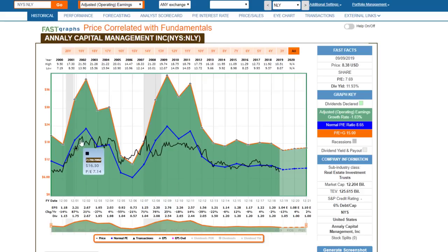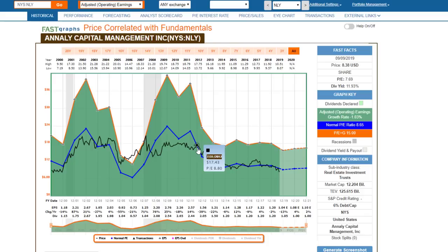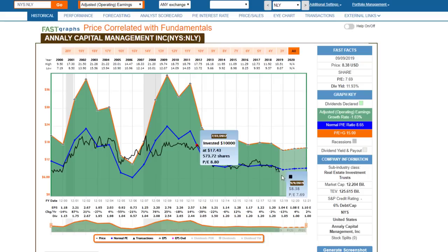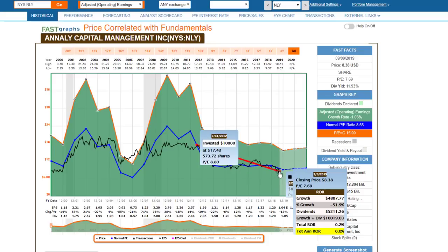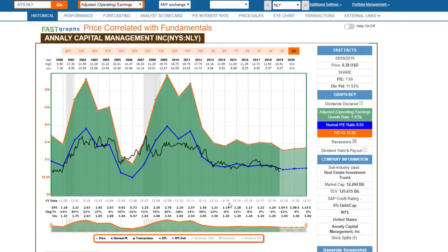It's obvious that that's about where the market has consistently valued this stock. You could have bought it at a 9 or 8.8 P/E ratio, consistent with this 8.7 normal P/E, but you would have still lost money owning this stock over this time frame. The value of the stock would have gone from $17 down to $8 — literally cut in half.